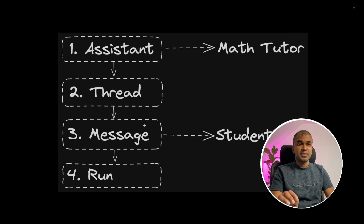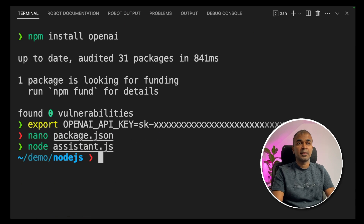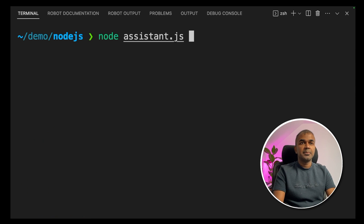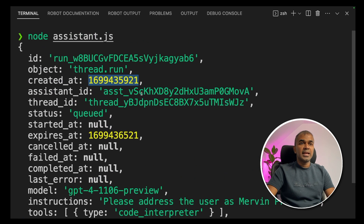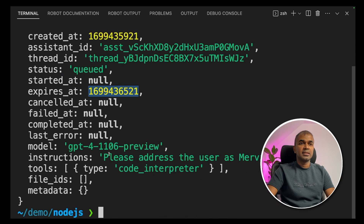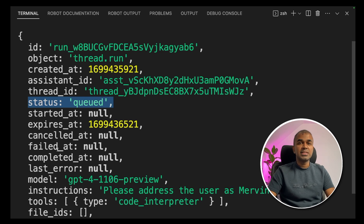We have now completed assistant, thread, message, and run. We are going to print out this run and see what's happening. In your terminal, type `node assistant.js` and press Enter. We got a response — it shows the assistant ID, the thread ID, an expiry time, the model name, the instruction to address the user as Mervyn Prezen, and the code interpreter. Importantly, the status is 'queued' — it will take a few seconds to process the request.